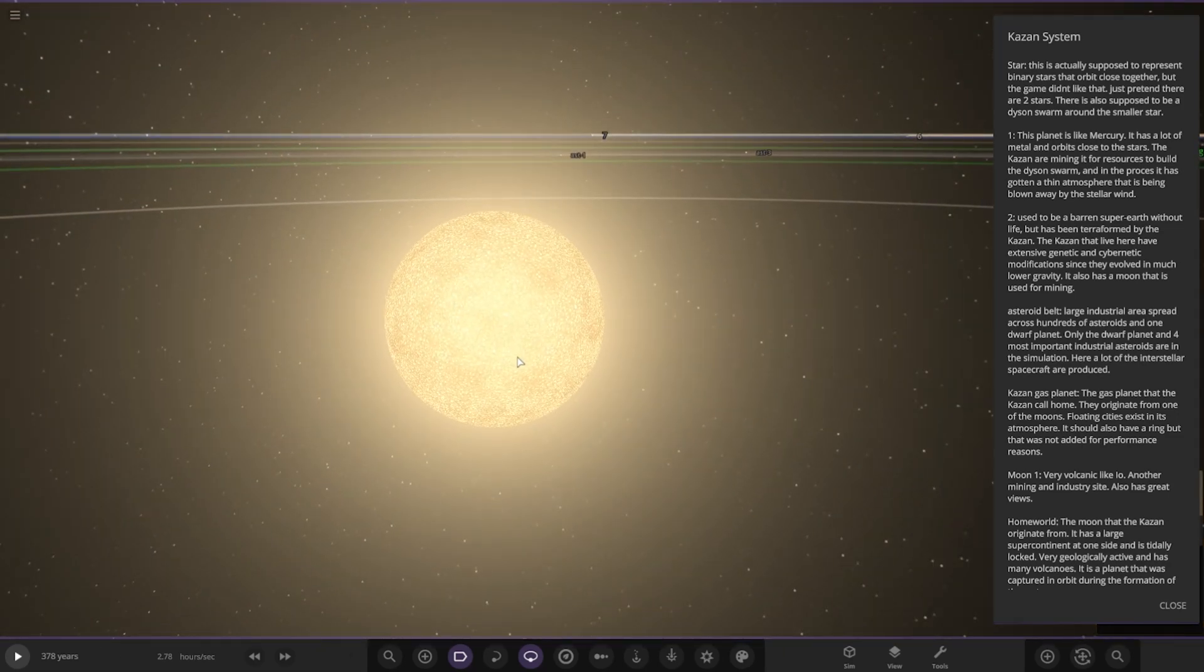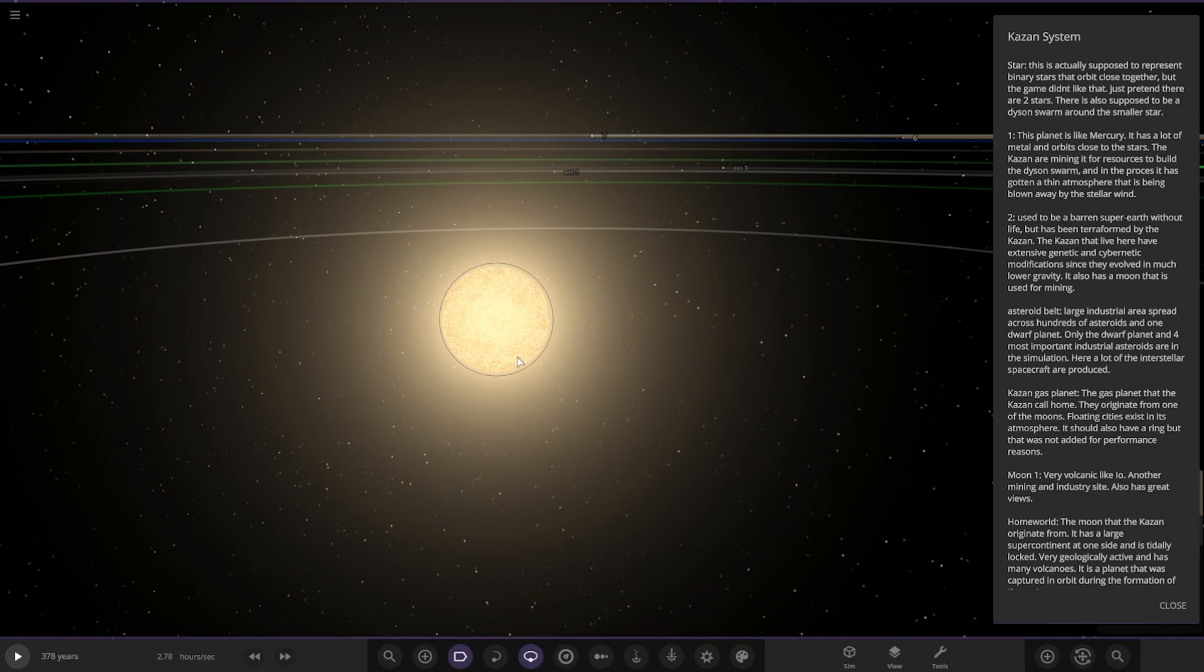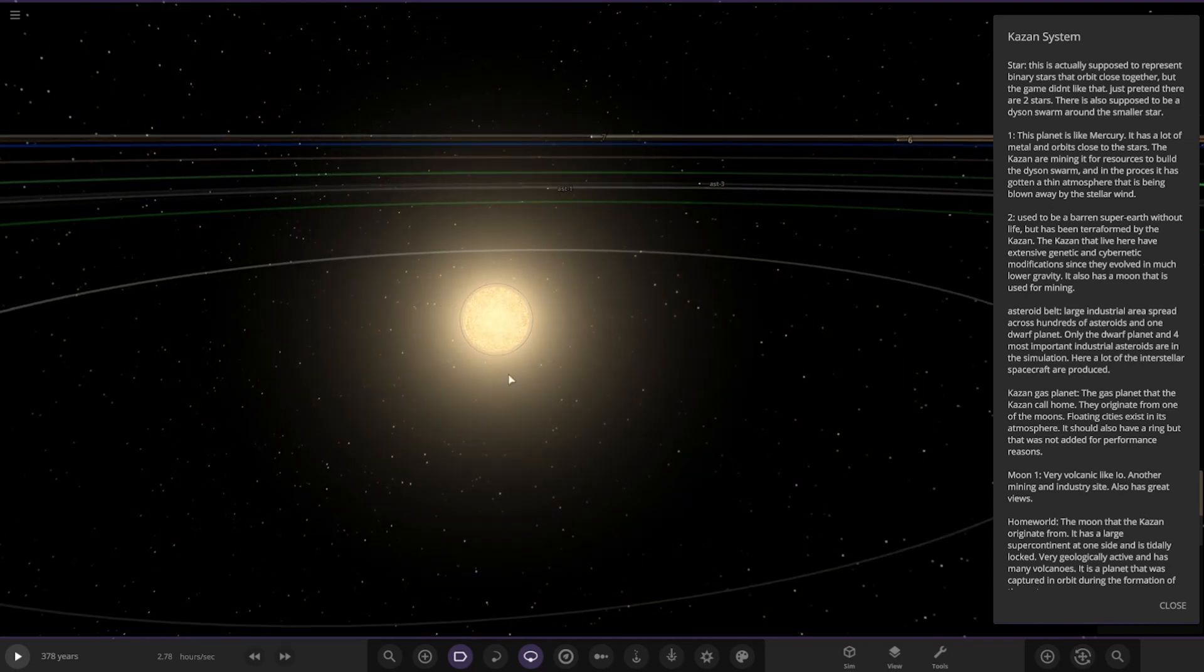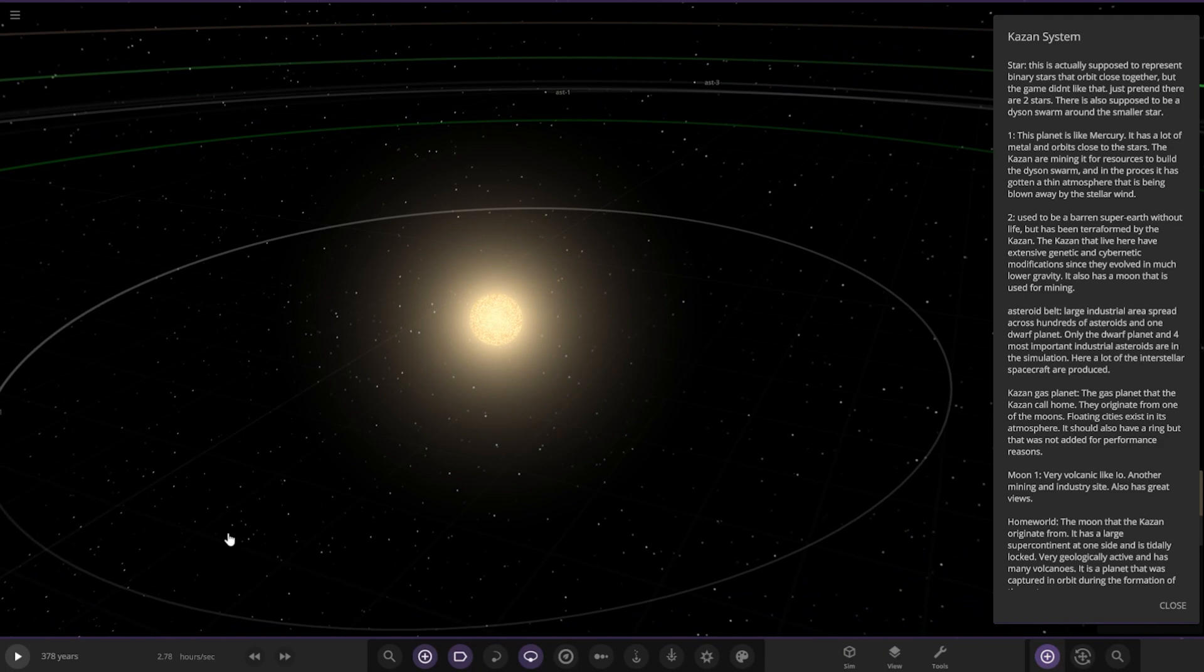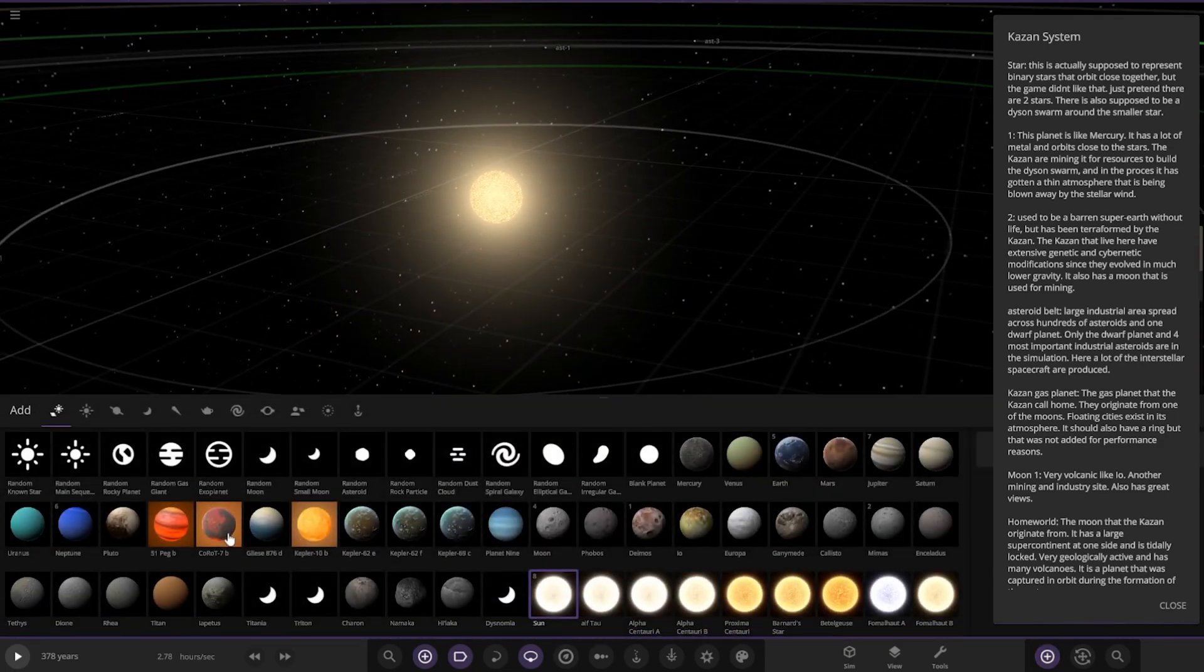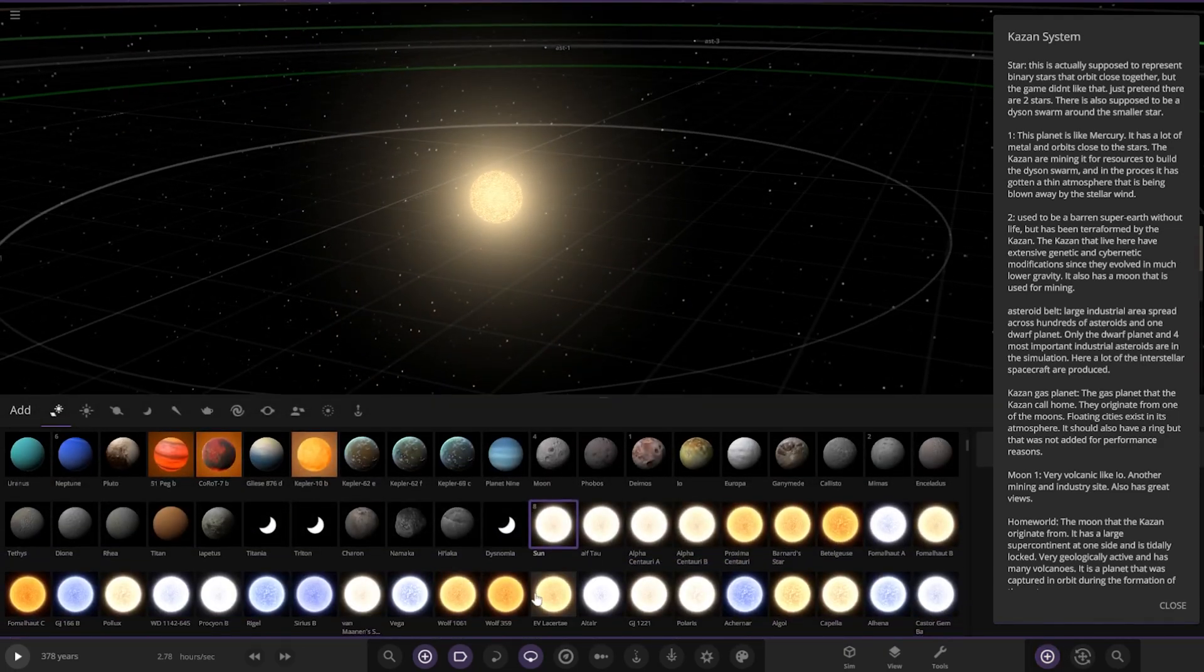This is just known as Star. This is actually supposed to represent binary stars that orbit close together, but the game didn't like that. Just pretend there are two stars there. There's also supposed to be a Dyson swarm around the smaller star.